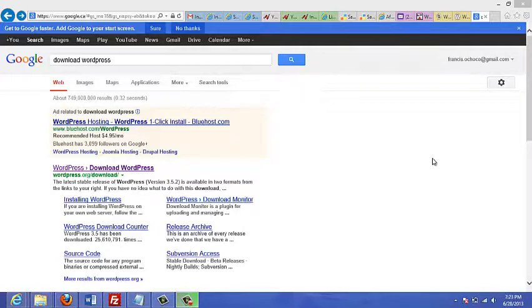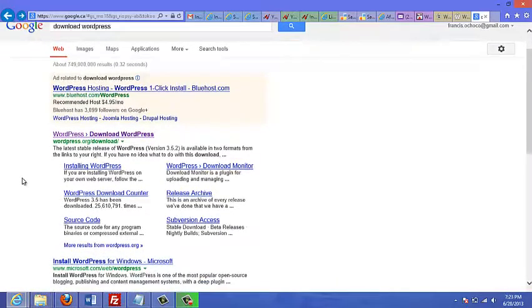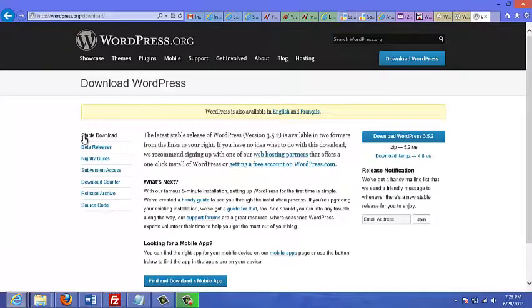In this video, I'm going to show you how to download WordPress. You can just go to Google and type in 'download WordPress.' In the search results, look for the site called WordPress.org/download. That's the site you want to go to — just click on that.